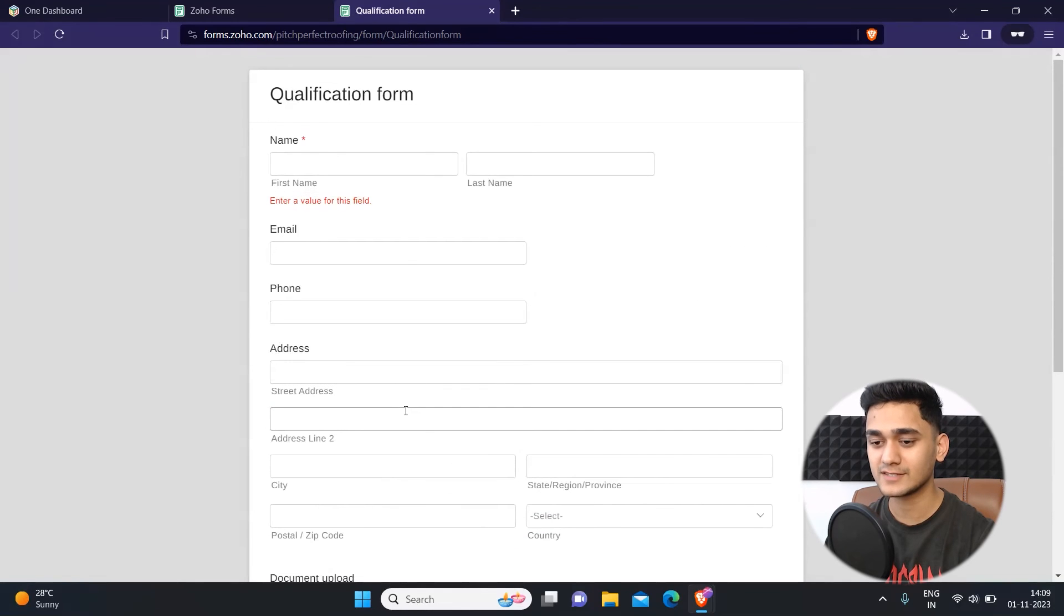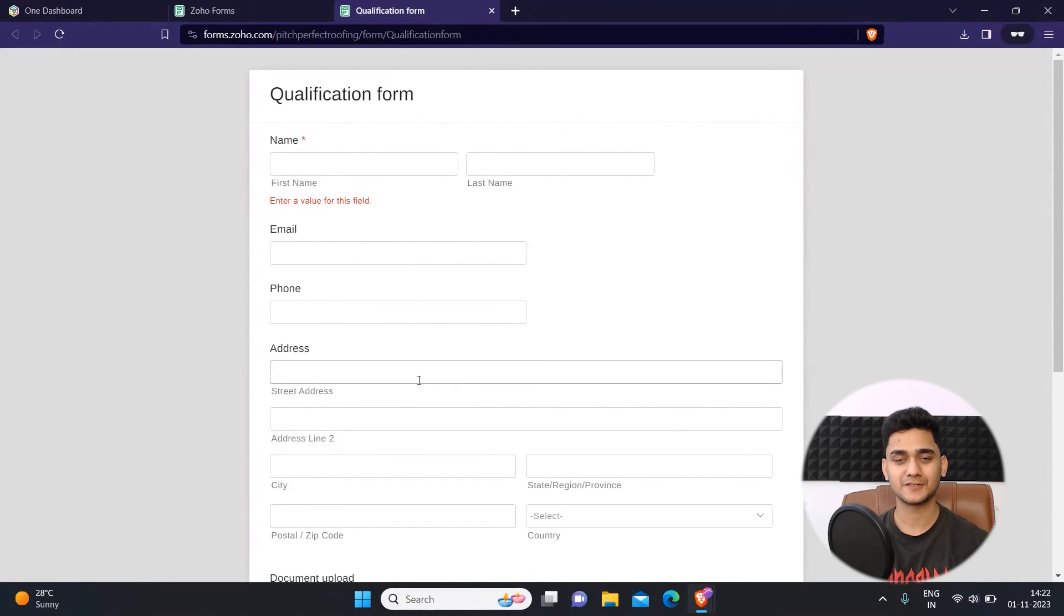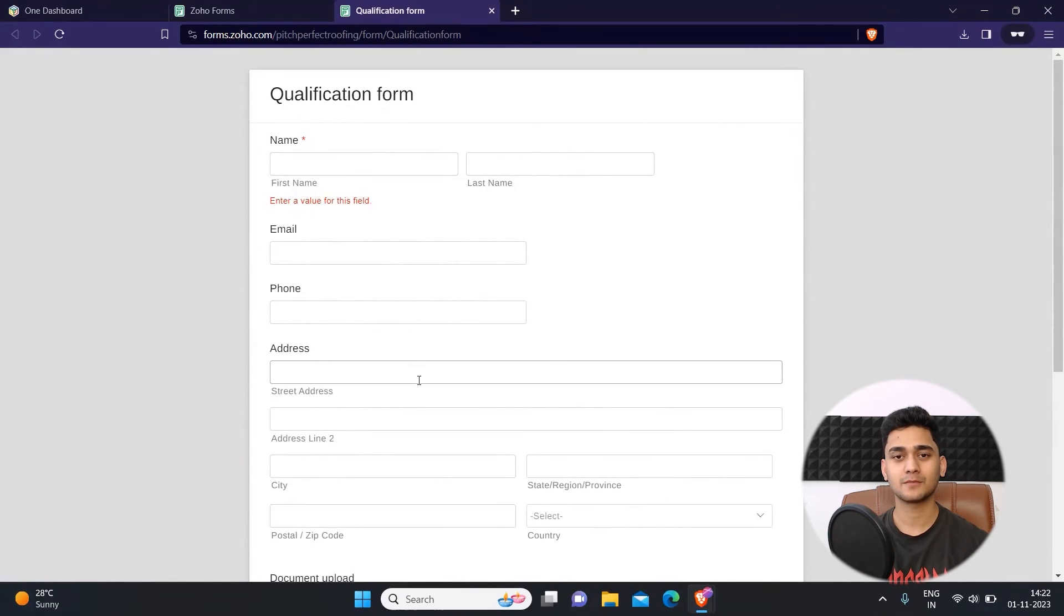That's how easily you can set up a rule in Zoho forms. Let's quickly summarize what we learned in today's video. We learned how you can set up rules inside Zoho form by simply applying the conditions.